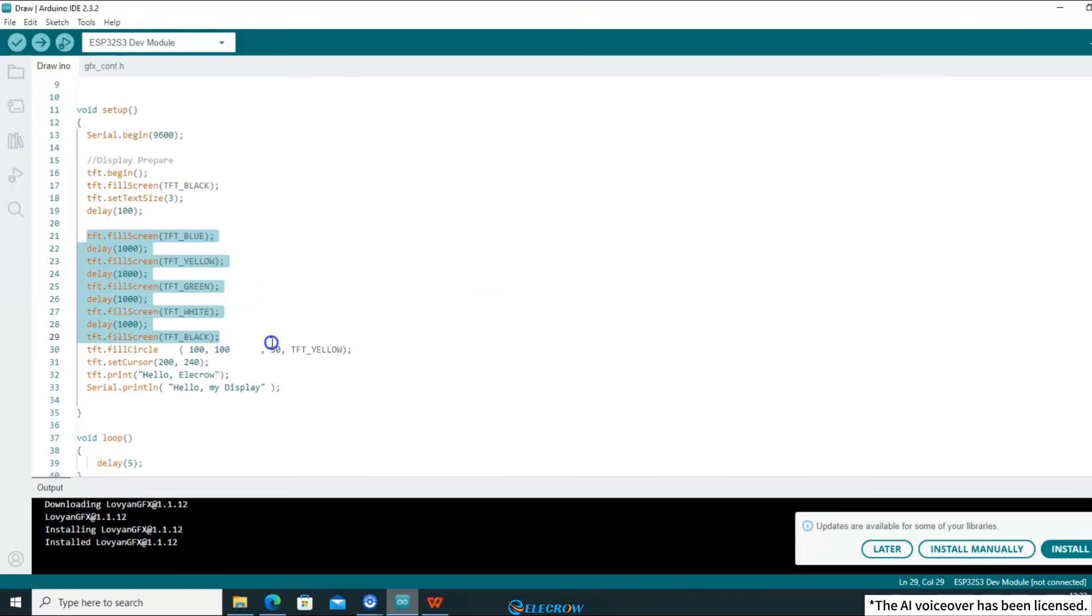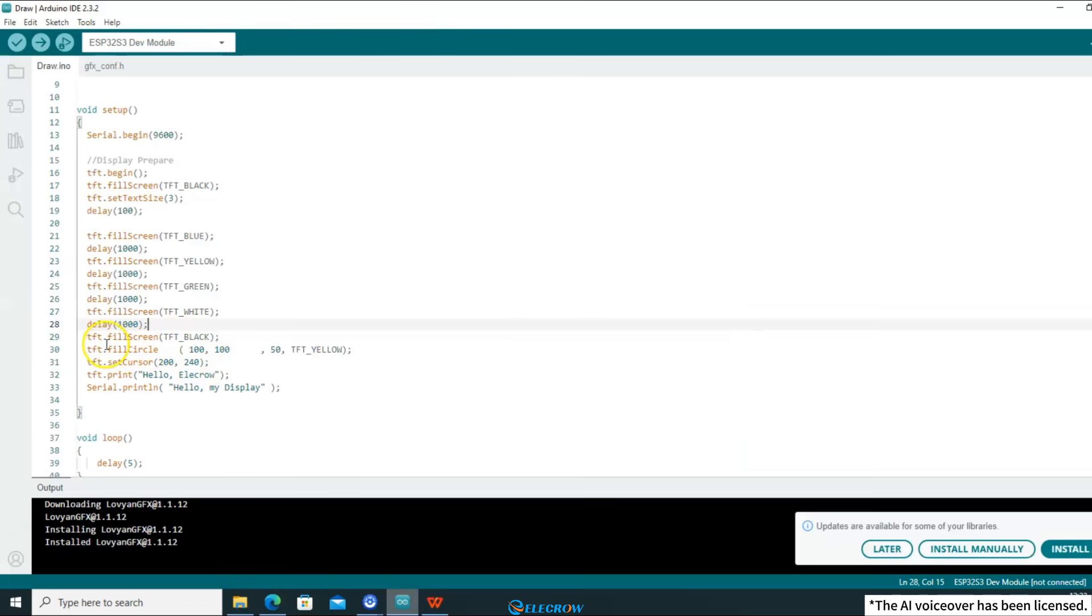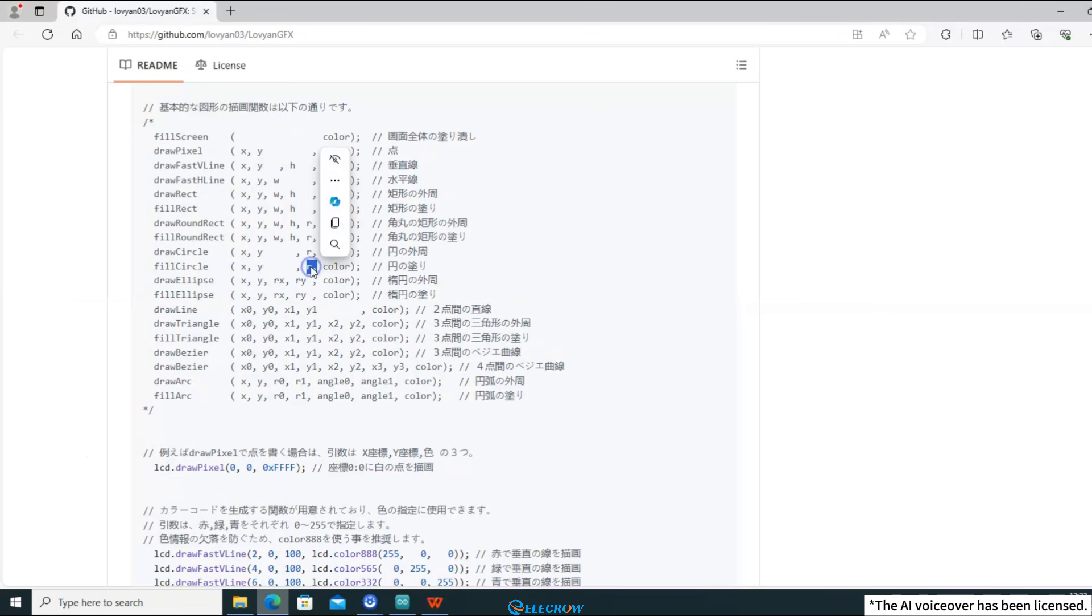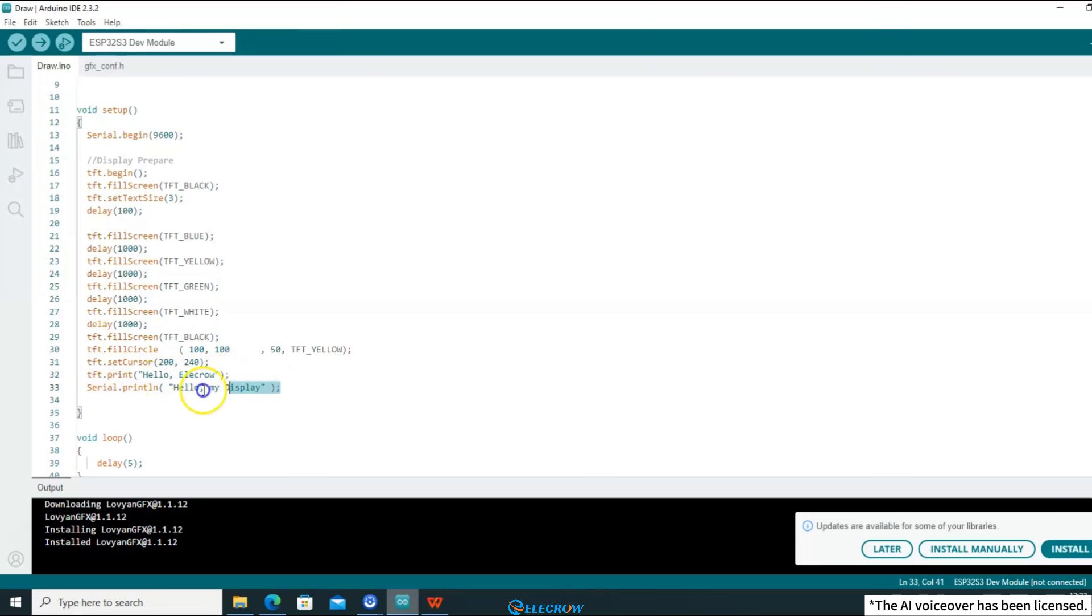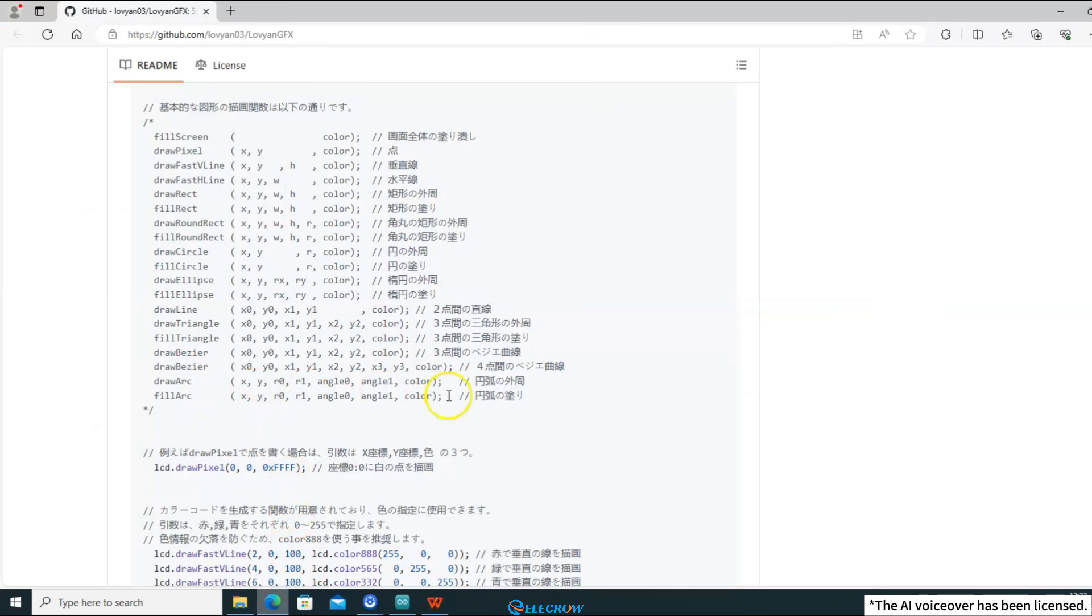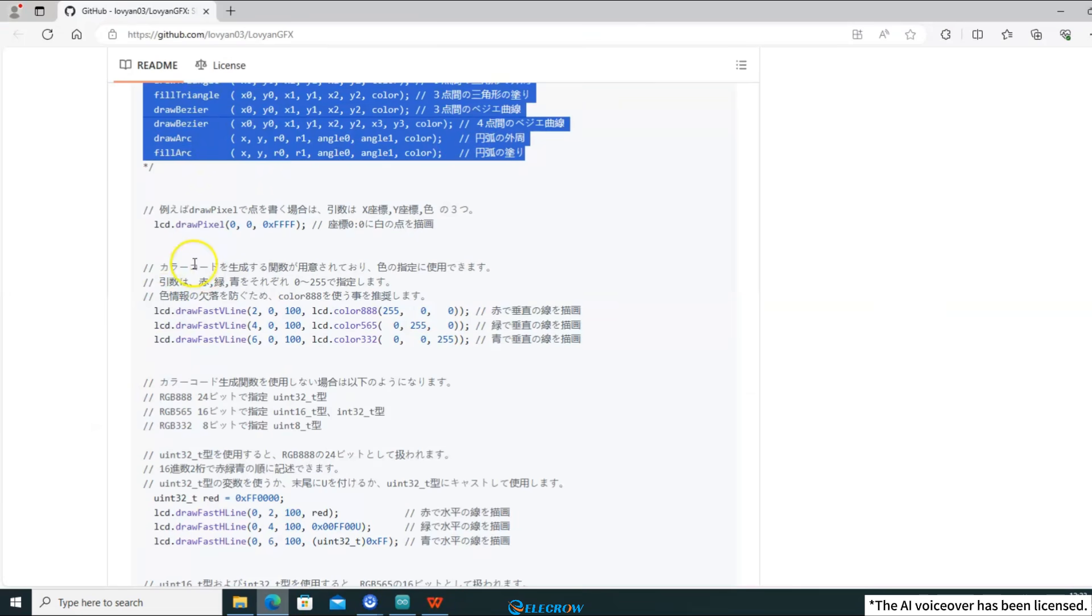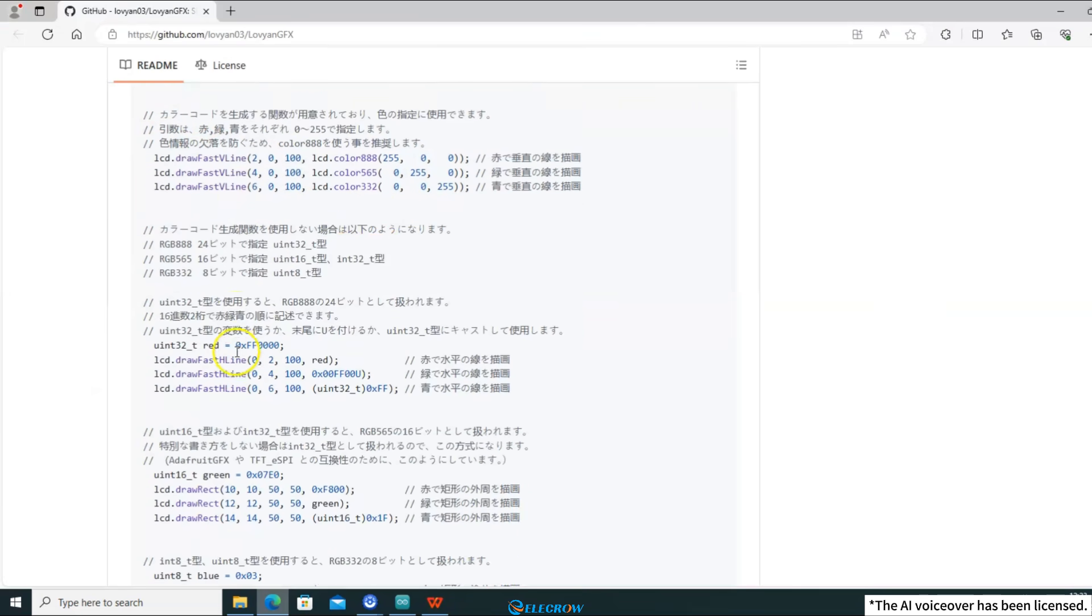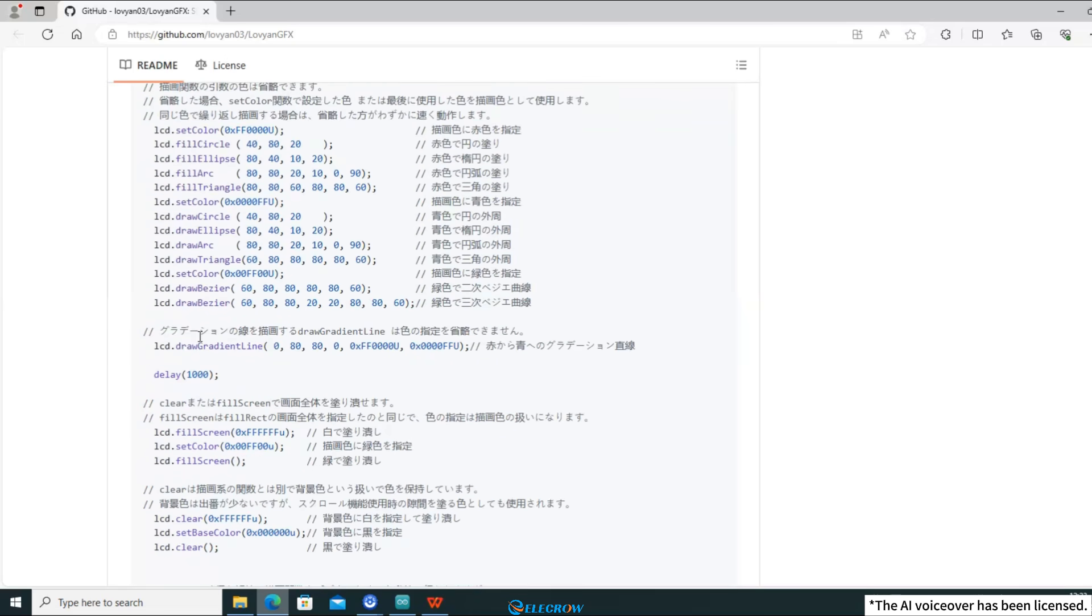For example, the fill screen function fills the entire screen with a specified color, and the fill circle function draws a solid circle. We only need to specify the X and Y coordinates of the center of the circle, as well as the radius and color of the circle. The setCursor function can set the cursor at a certain coordinate, and the print function prints the specified characters at that location. After watching this video, you can try to add other functions to draw your favorite patterns in addition to the functions I am currently using.